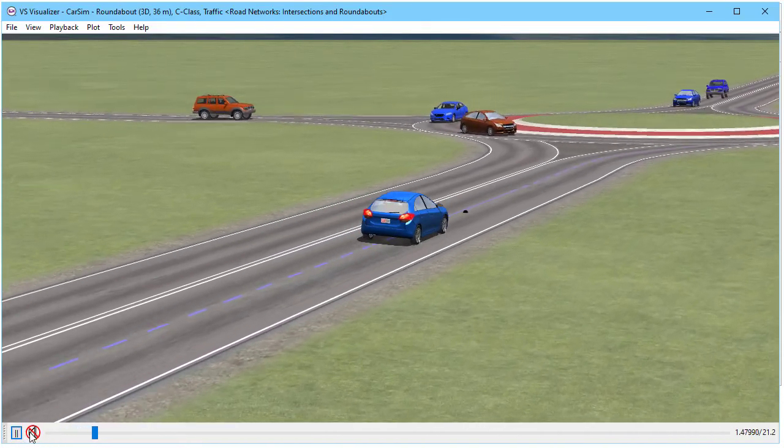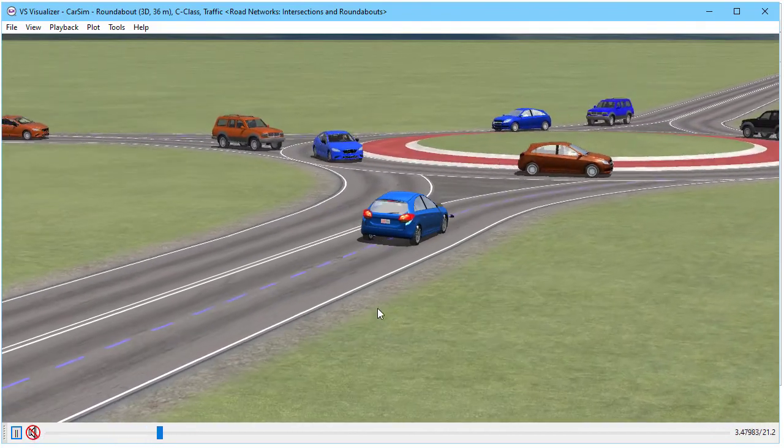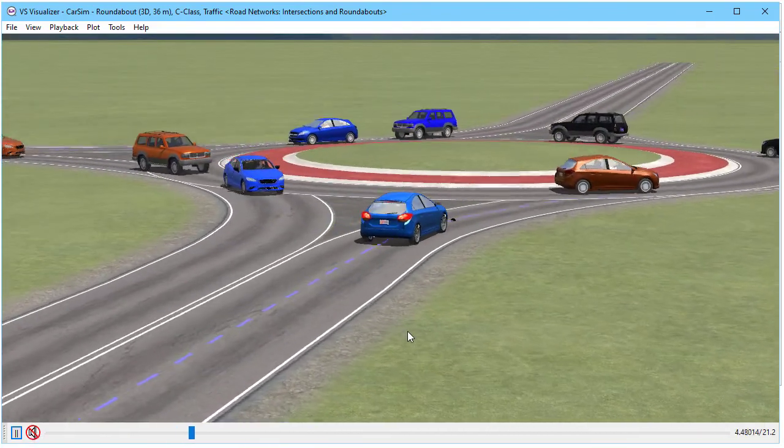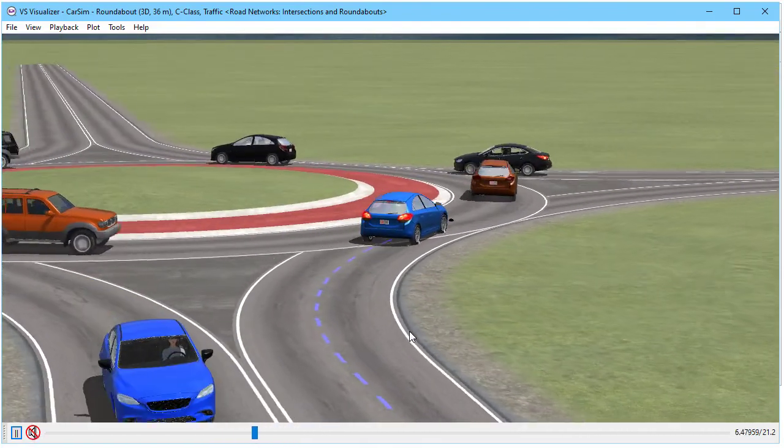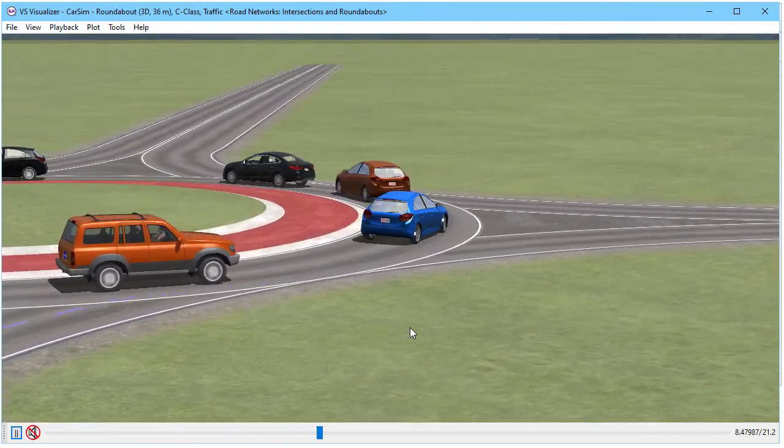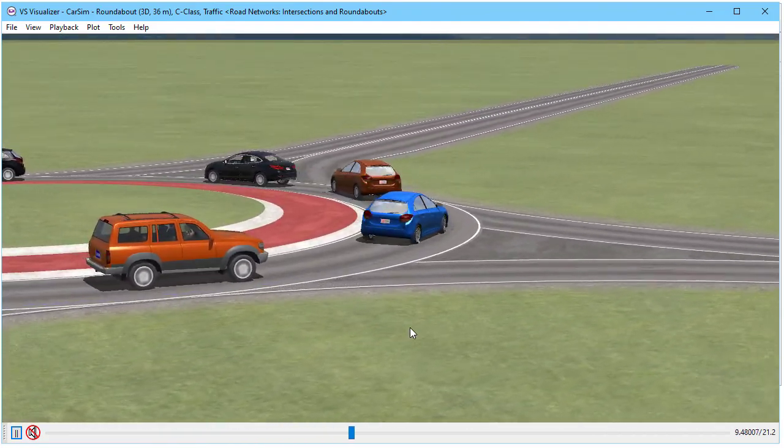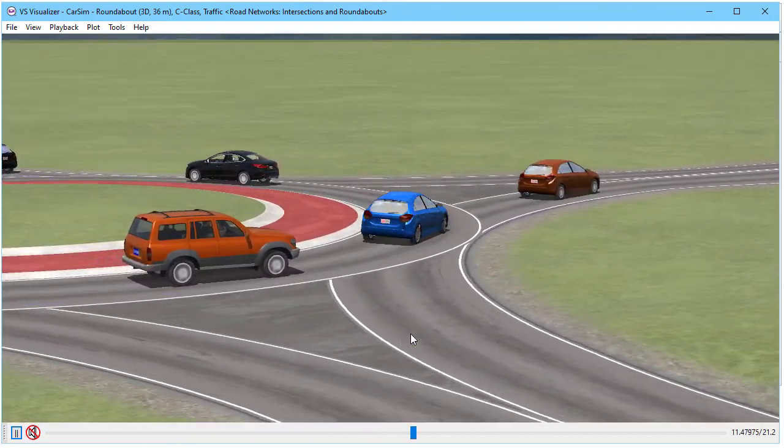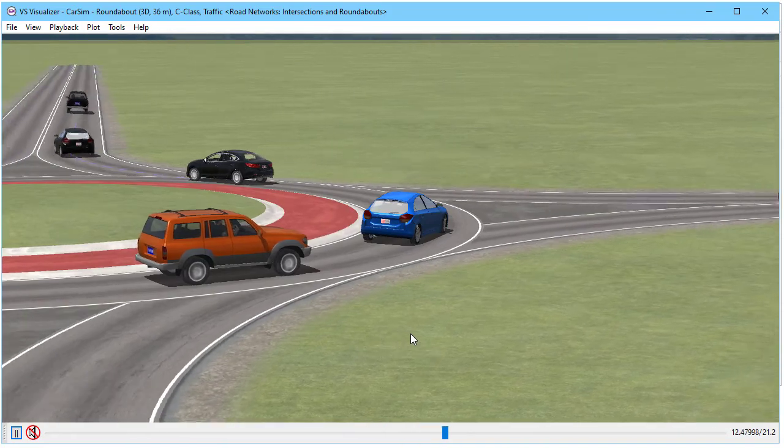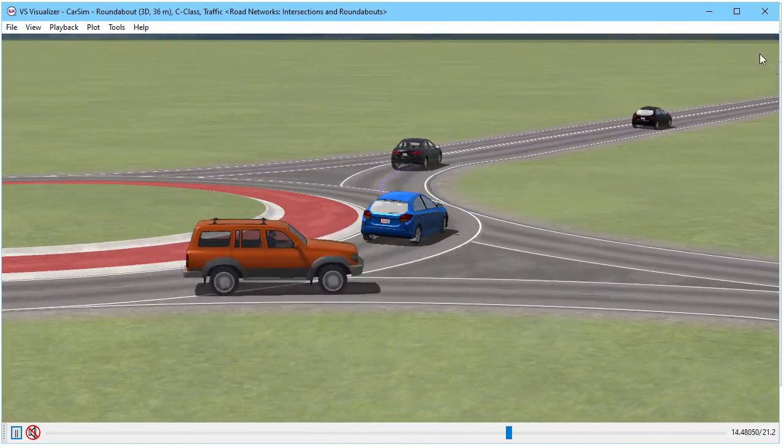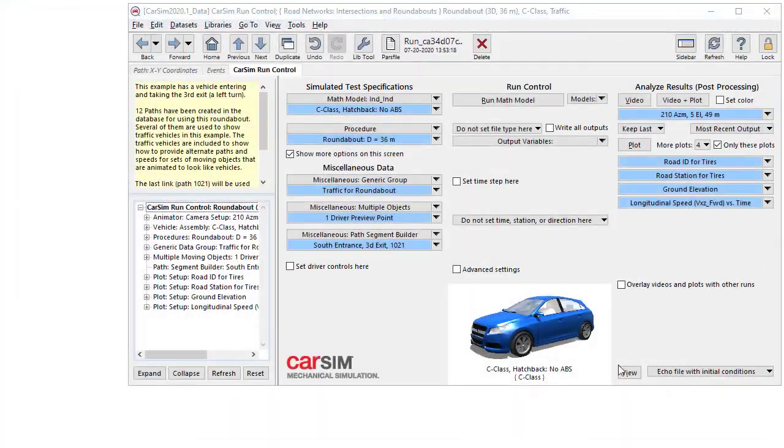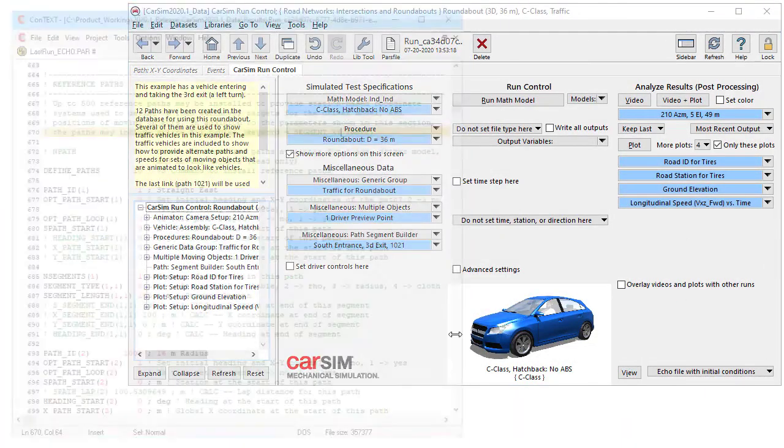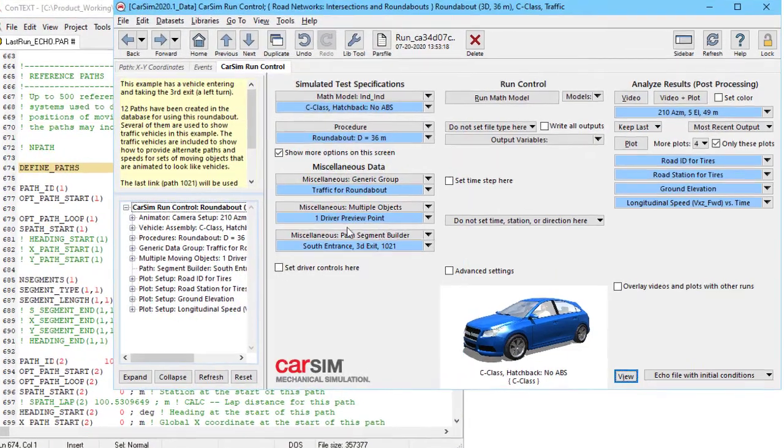Now here's a case we're using a path for our driver model. We're using a bunch of paths with a bunch of road segments to make this roundabout intersection and we're using more paths to locate traffic vehicles that are in here. In the echo file you can see that there are 10 paths here that are installed.